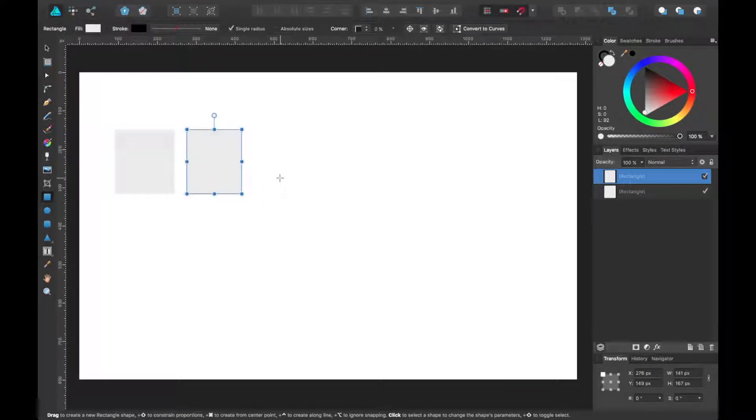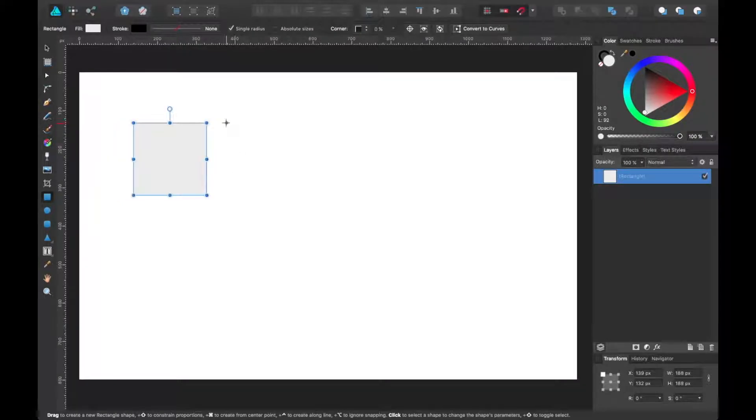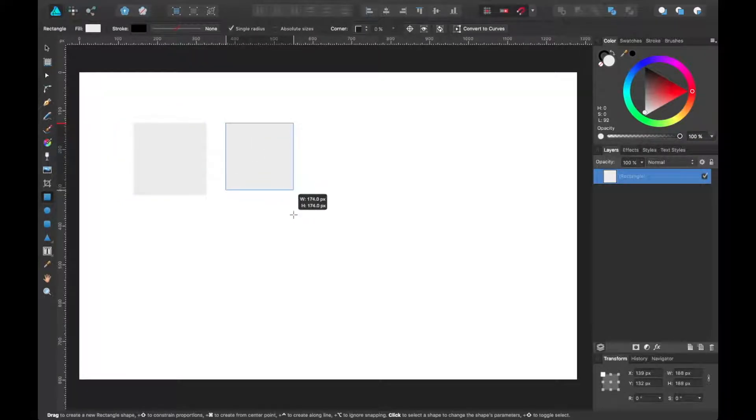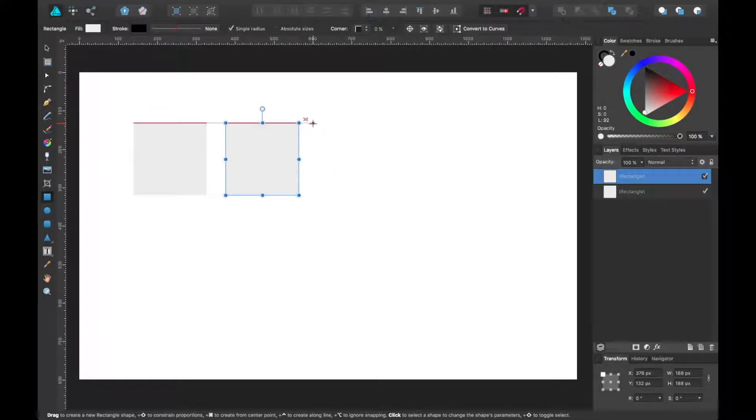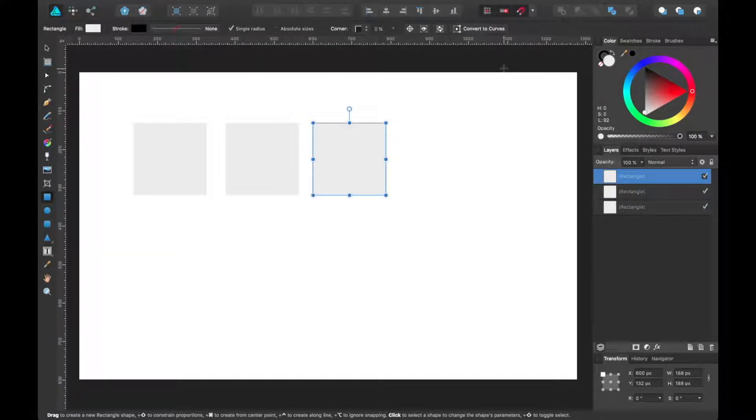It's very useful when you're trying to create things of a similar size, similar design. So you can just continue to draw things in a more efficient manner. That's how snapping really ultimately helps you.